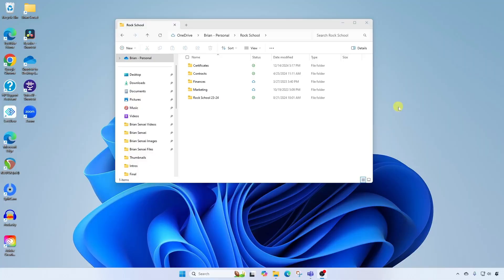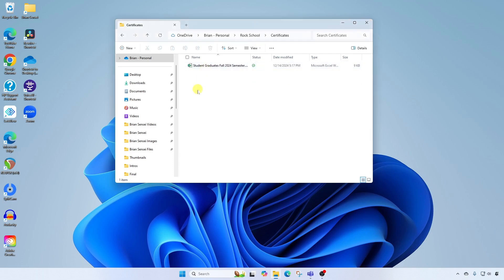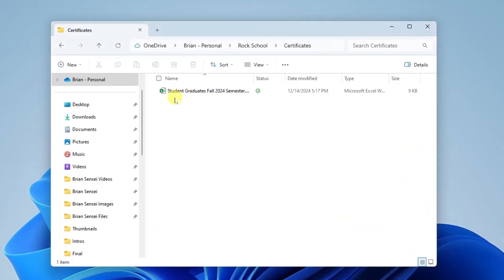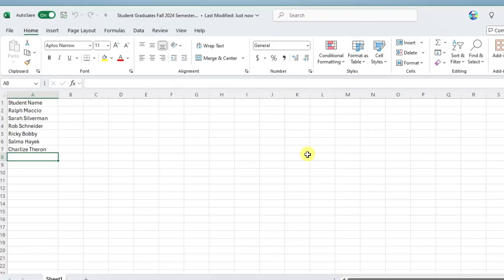First thing I want to show you is that I have created a folder called Certificates, and inside that I have an Excel file of my student graduates for the fall 2024 semester. I have my student name column, and I've typed in all of the names of the graduating students. This will be needed in order to add these names into the certificates.